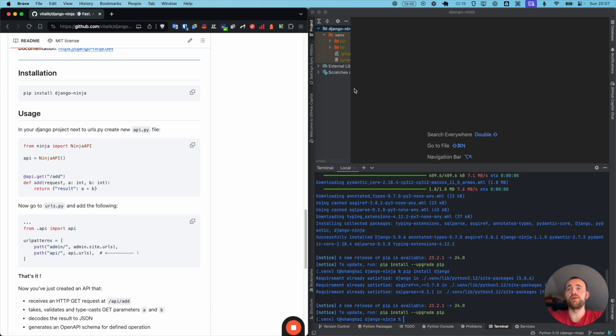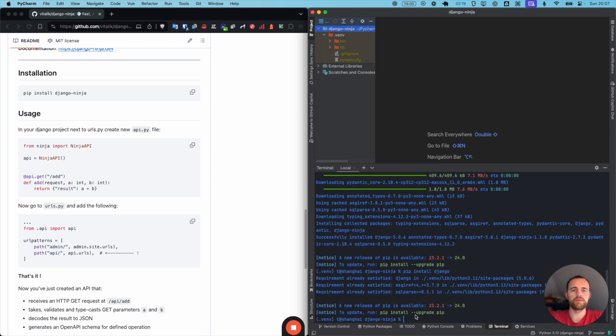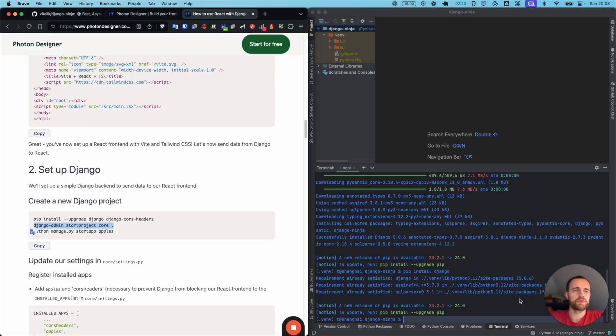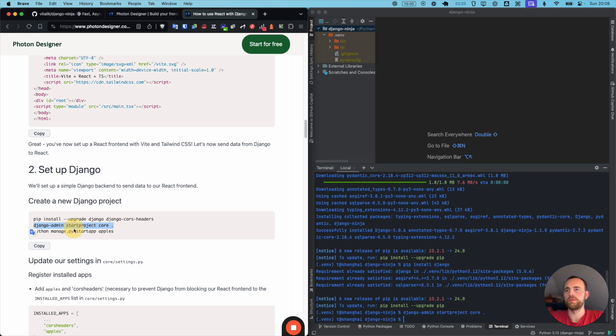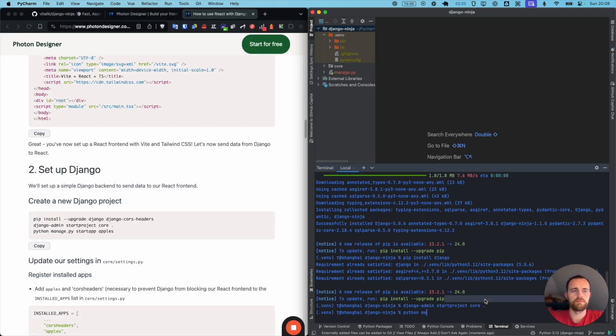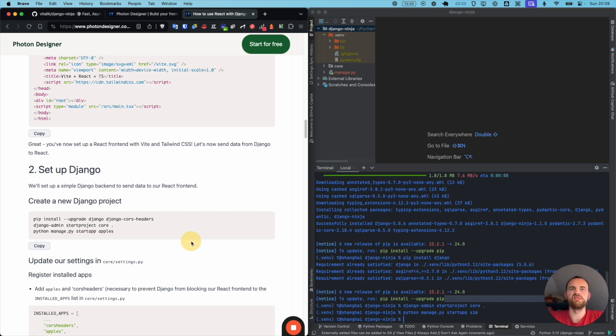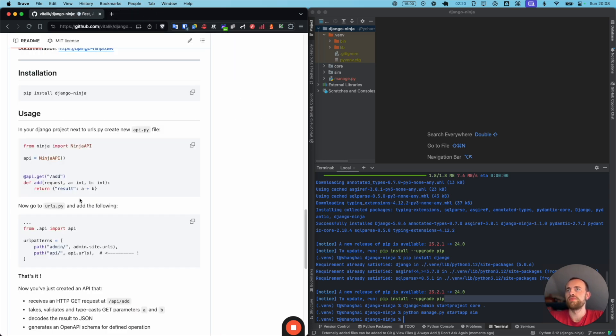So now we create, we're in Django here. We need to create a new Django app. I'll just create a new project called core and then I'll create an app called Sim here. It's just my convention. This is my product, Photon Designer, by the way, if you're interested for generating UI really quickly. But anyway, back to this.